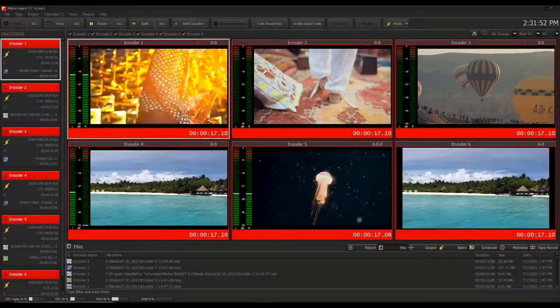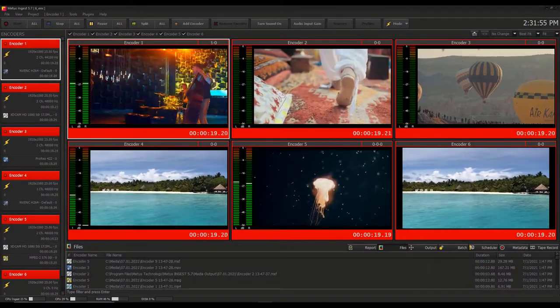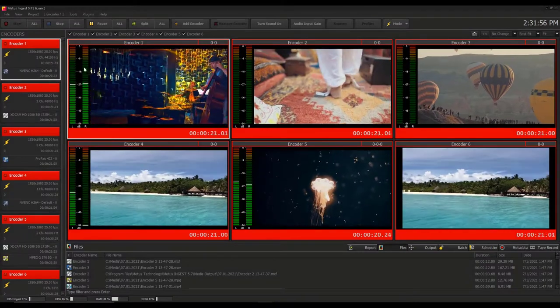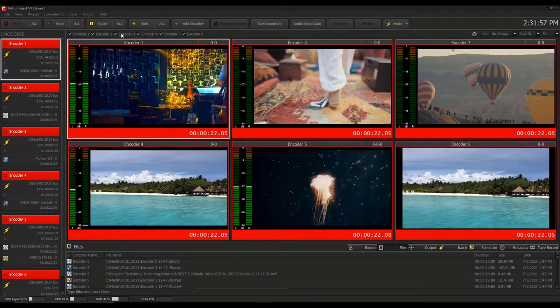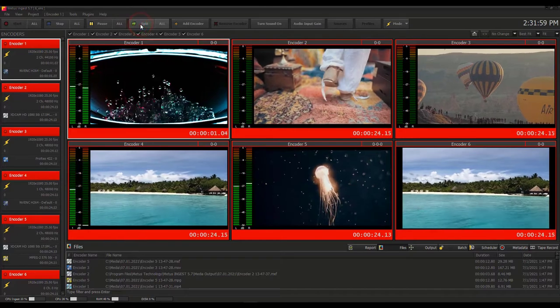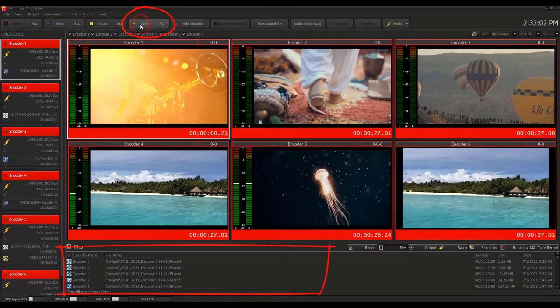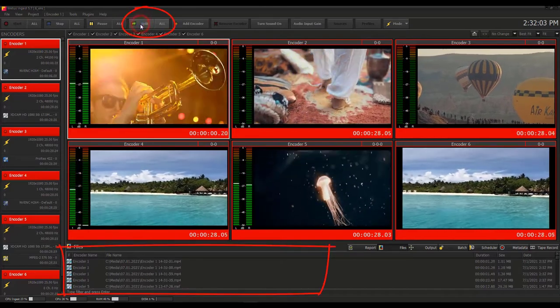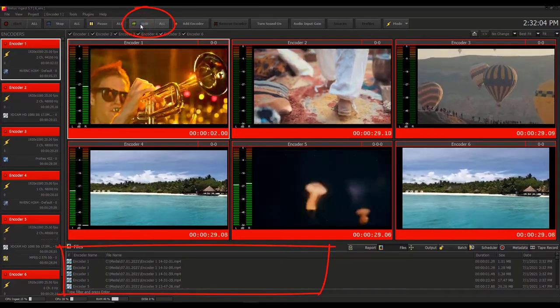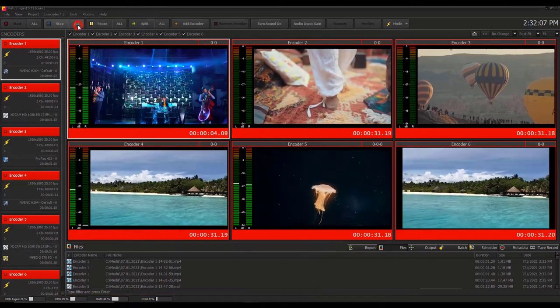Metis Ingest delivers seamless quality by using advanced image pre-filtering algorithms. If you split a recording either manually or using the automatic operation, no frames are lost at the split point.